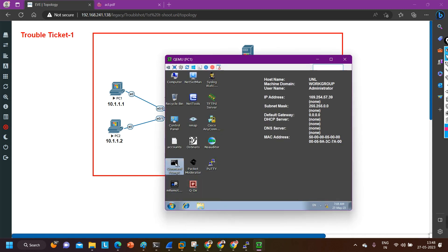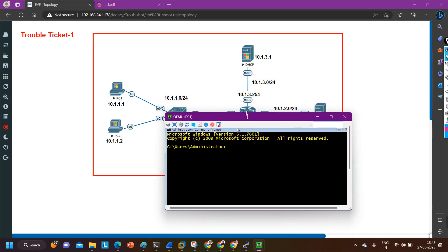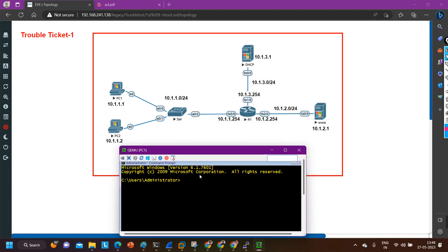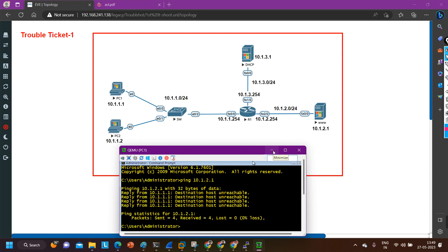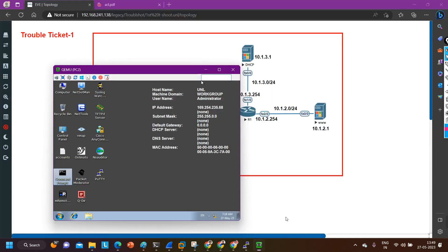Let me open the command prompt on PC1. I am going to ping the WWW server: ping 10.1.2.1. I am not able to ping — there is no connectivity between PC1 and the WWW server. Now I am going to verify the connectivity from PC2 to the same server.